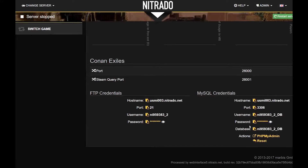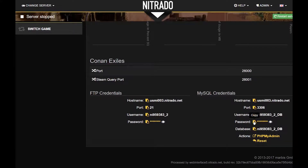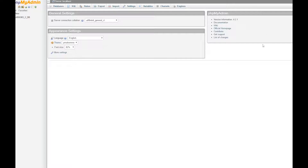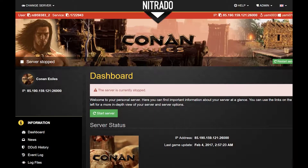You are provided many tools with the database. You have the ability to query along with importing and exporting database files. These features are useful for games that rely on a database like Arma.